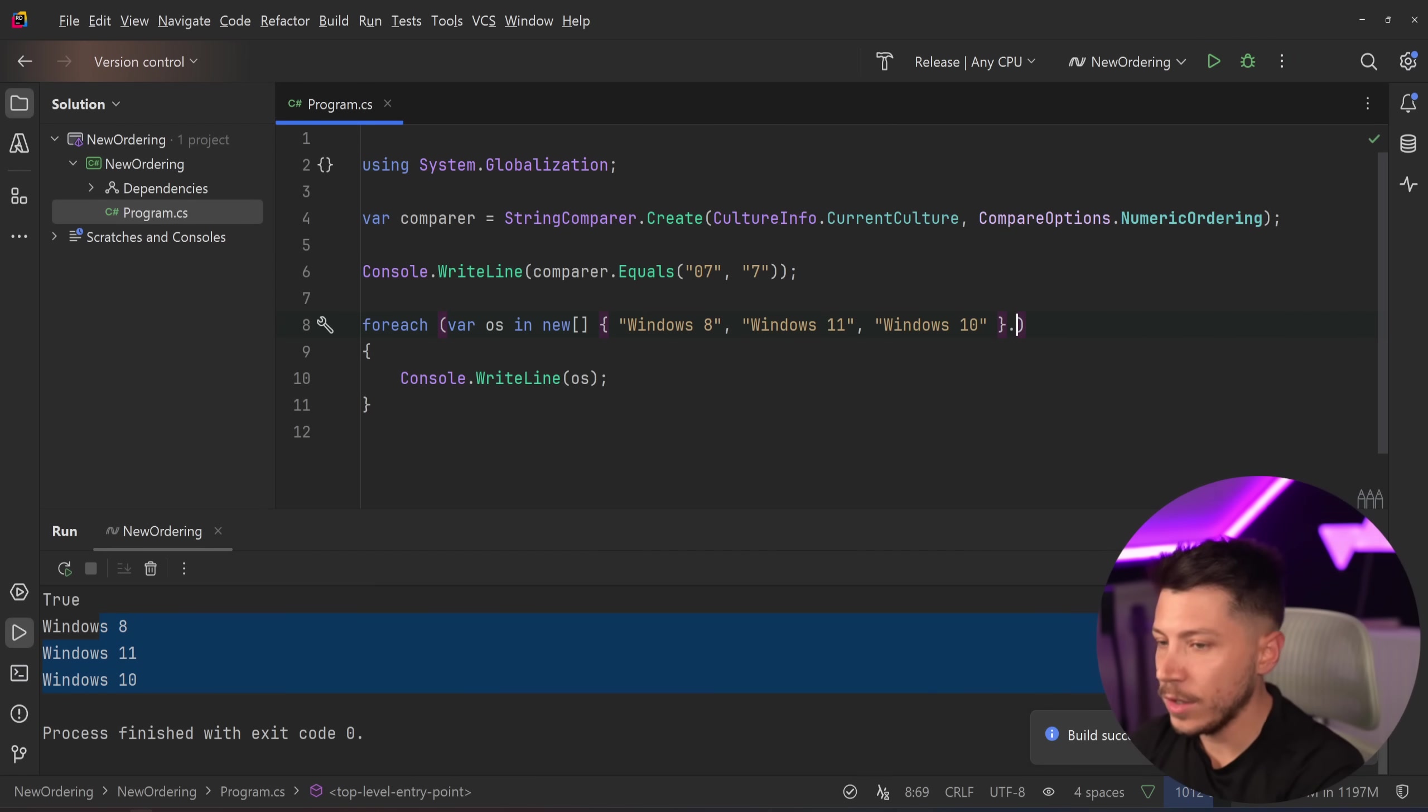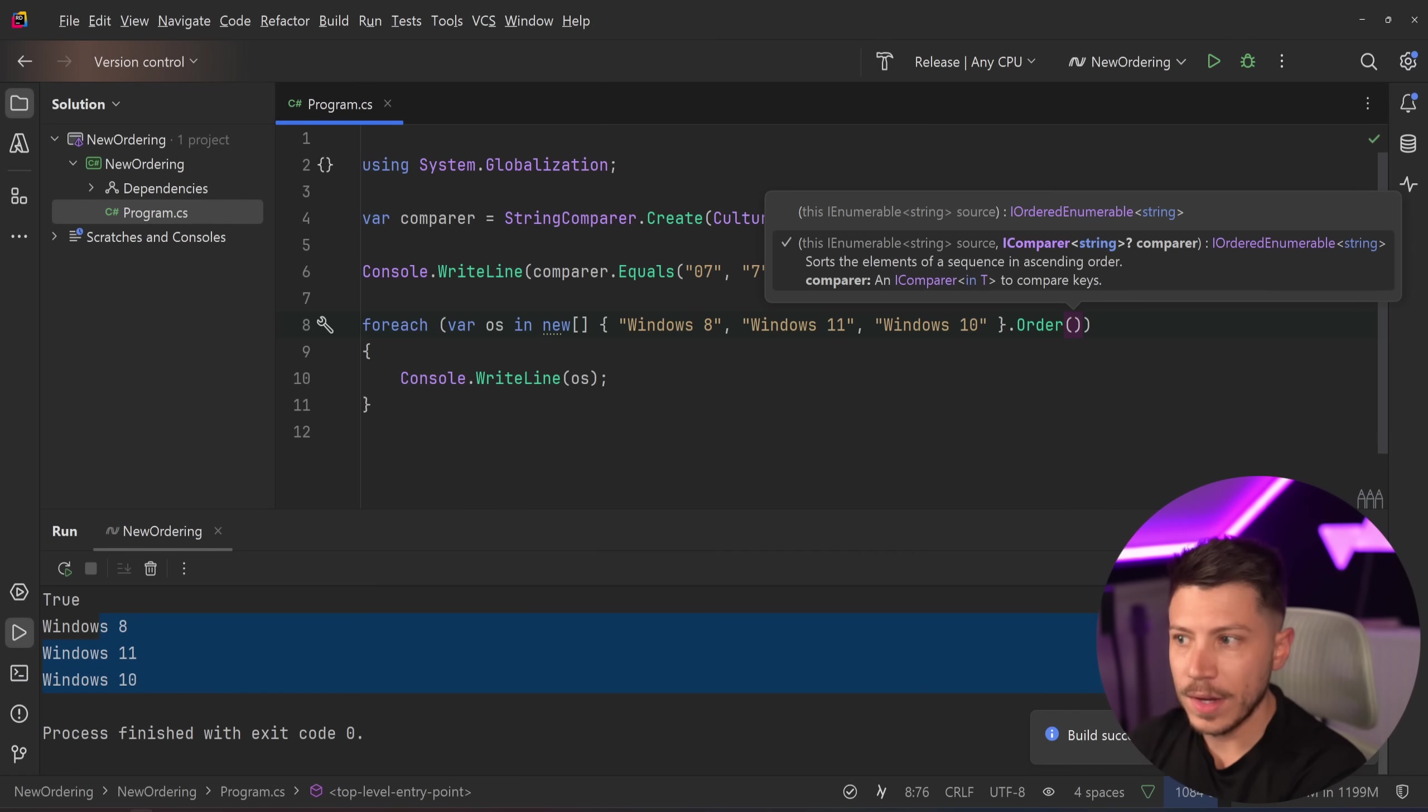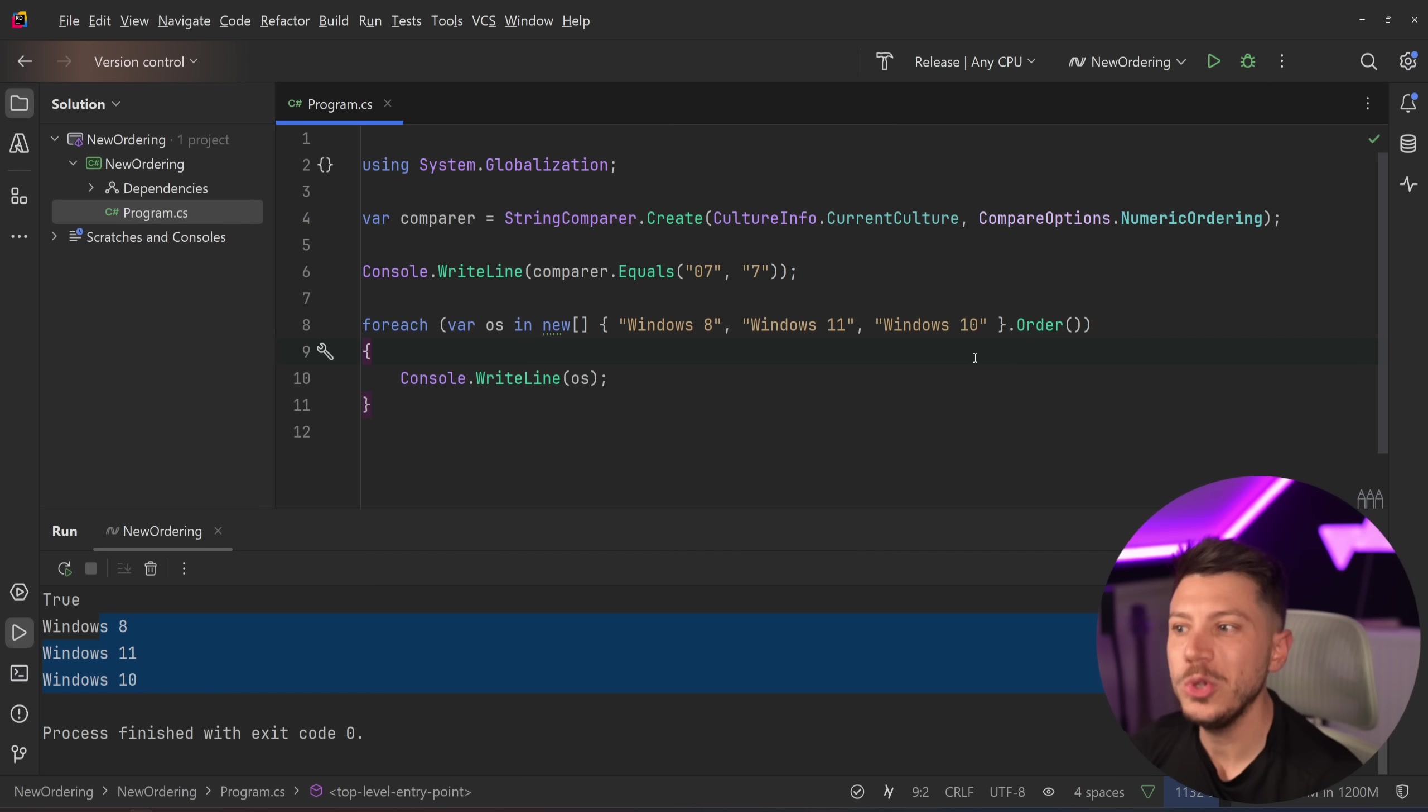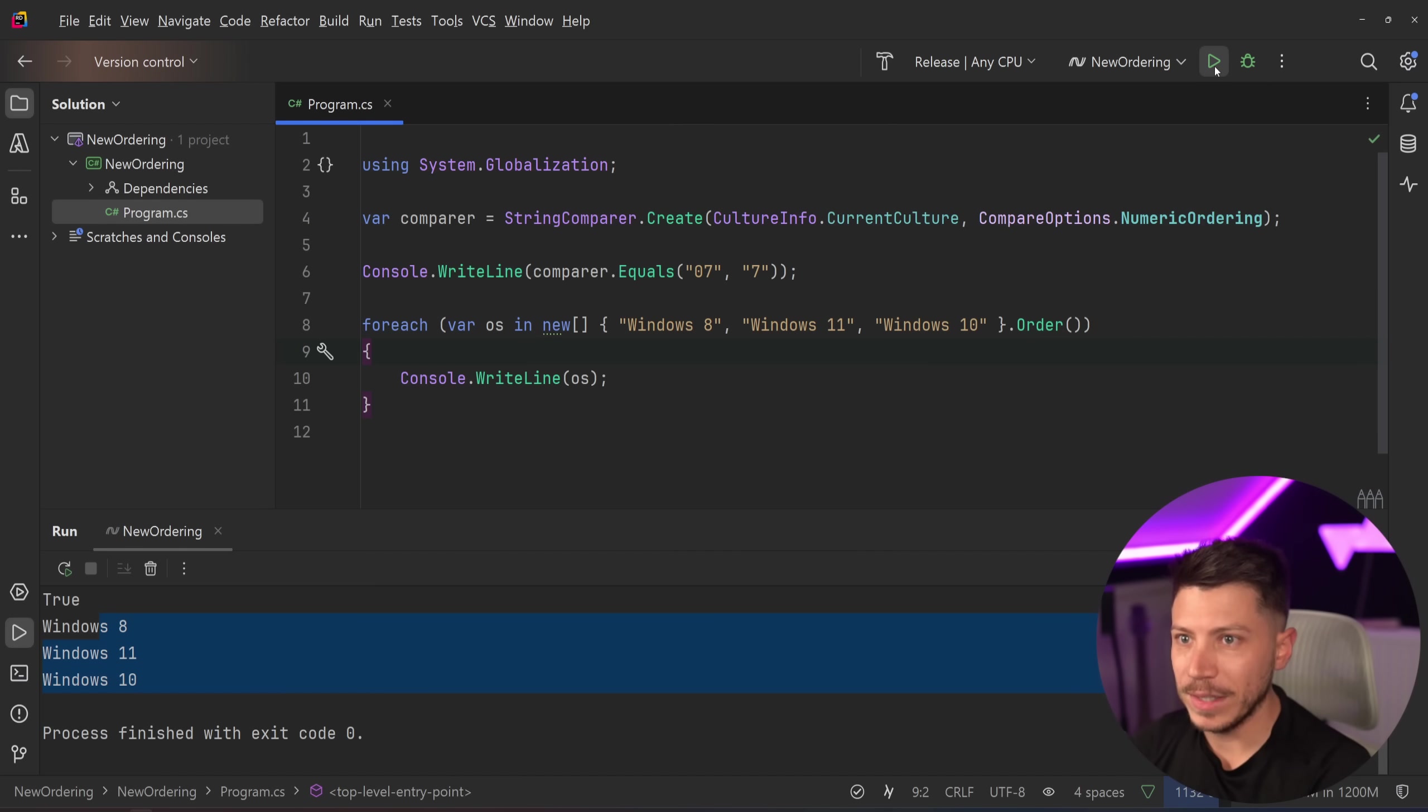However, you can go here and say .Order, and that's a method you can just use. And if you just use this, what do you expect the order to be? How do you think C# will order this by default?